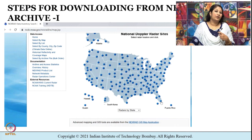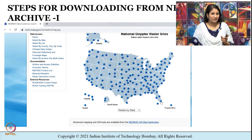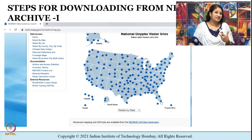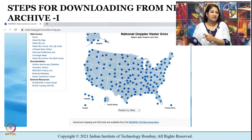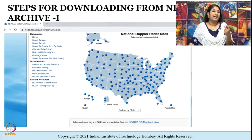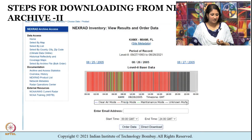There are two ways to import NEXRAD radar data into the WCT package. You can either download the data to your local hard disk and access it using WCT, or you can access it remotely via remote access.